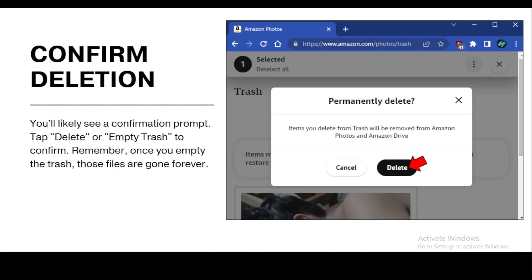You will likely see a confirmation prompt — tap 'Delete' or 'Empty Trash' to confirm. Remember, once you empty the trash those files are gone forever. That's it — your trash folder is now empty and you have freed up some valuable storage space. Regularly cleaning out the trash will keep your tablet performing well. If you found this video helpful, don't forget to like, comment, and subscribe for more tech tips and problem-solving videos. Thanks for watching!